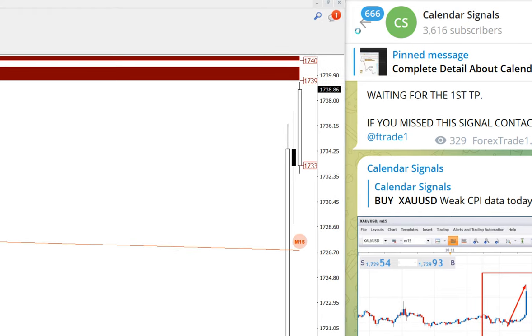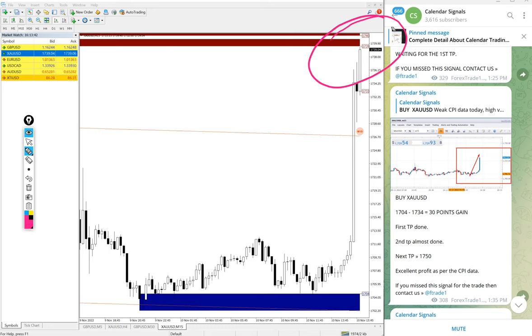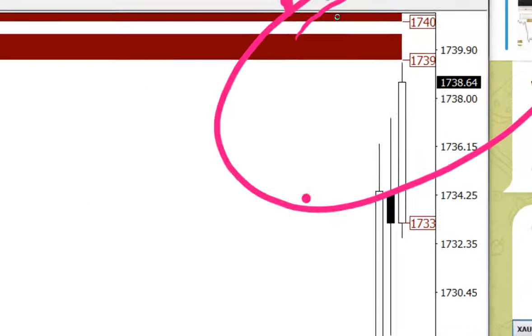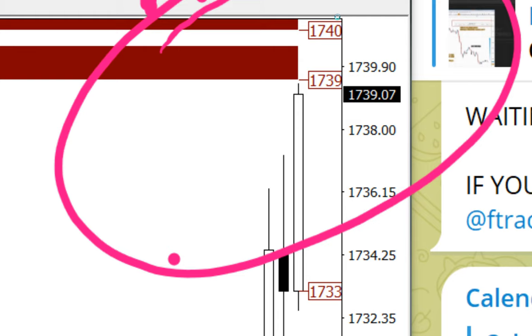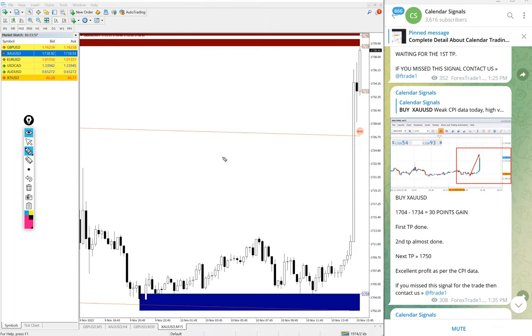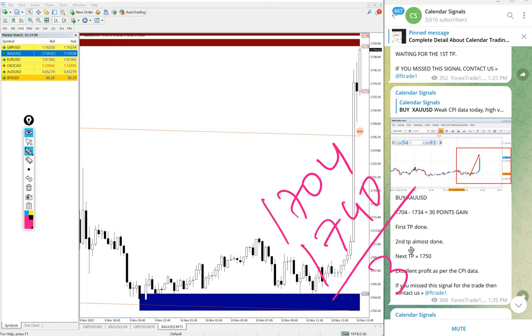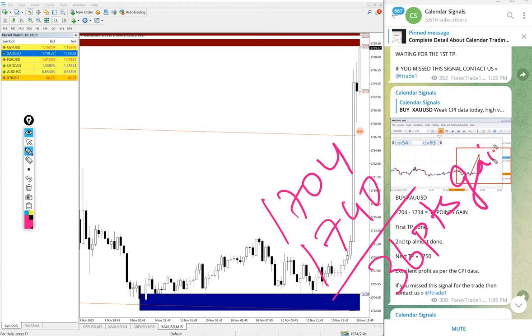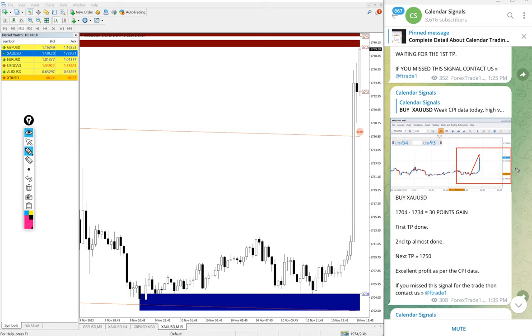See height currently, it is going higher than 1739, 1739.9, we can say 1740 right now. So 1704 entry and 1740 high traded, so 36 points gain. Huge profit on gold signal, gold buy signal as well.